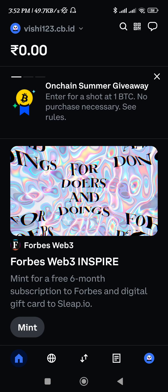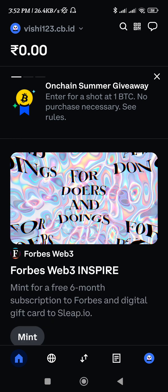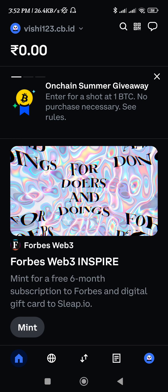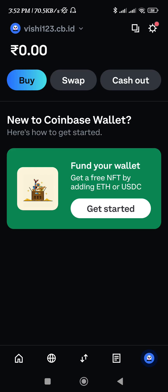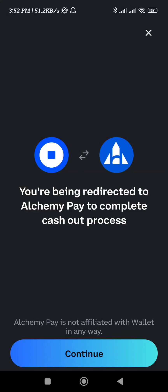Hello everyone, welcome back. In this video I will show you how to withdraw money from Coinbase Wallet to a bank account. First of all, you need to launch your Coinbase Wallet and then tap on the profile icon in the bottom right-hand corner of the screen. From there, you need to tap on the cash out option.